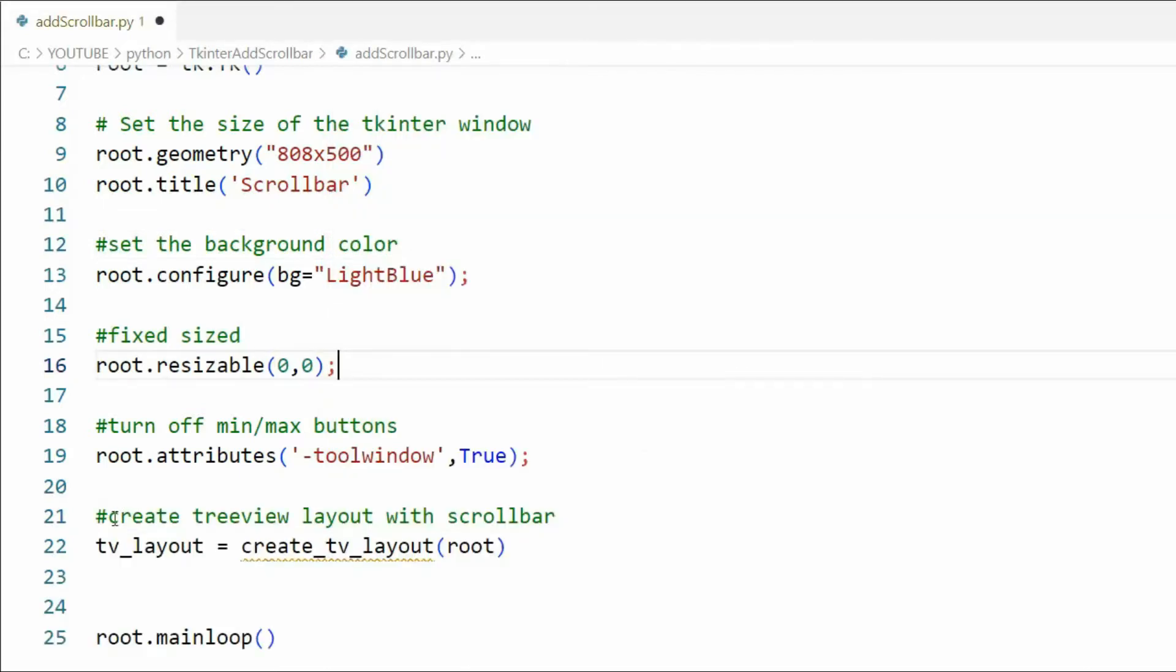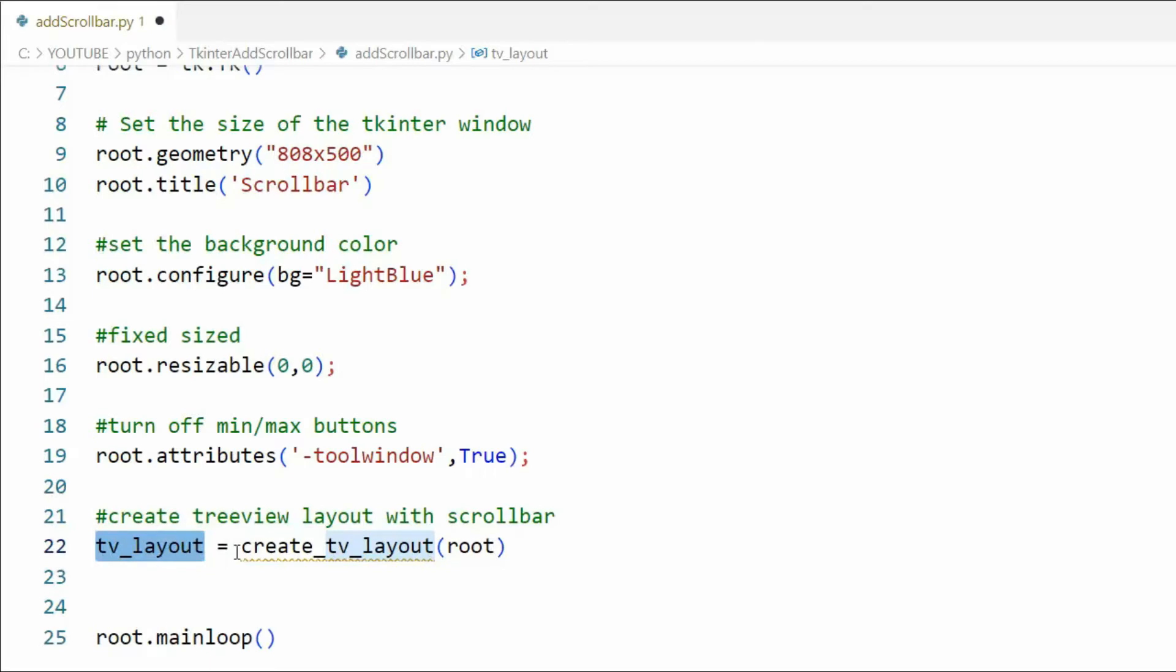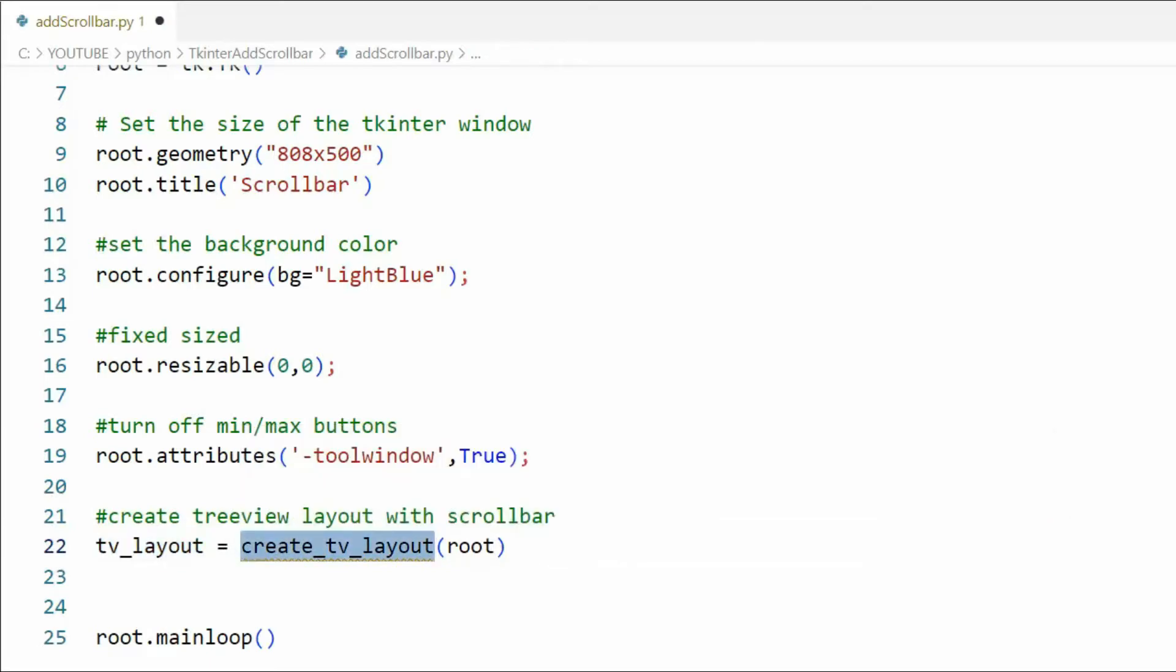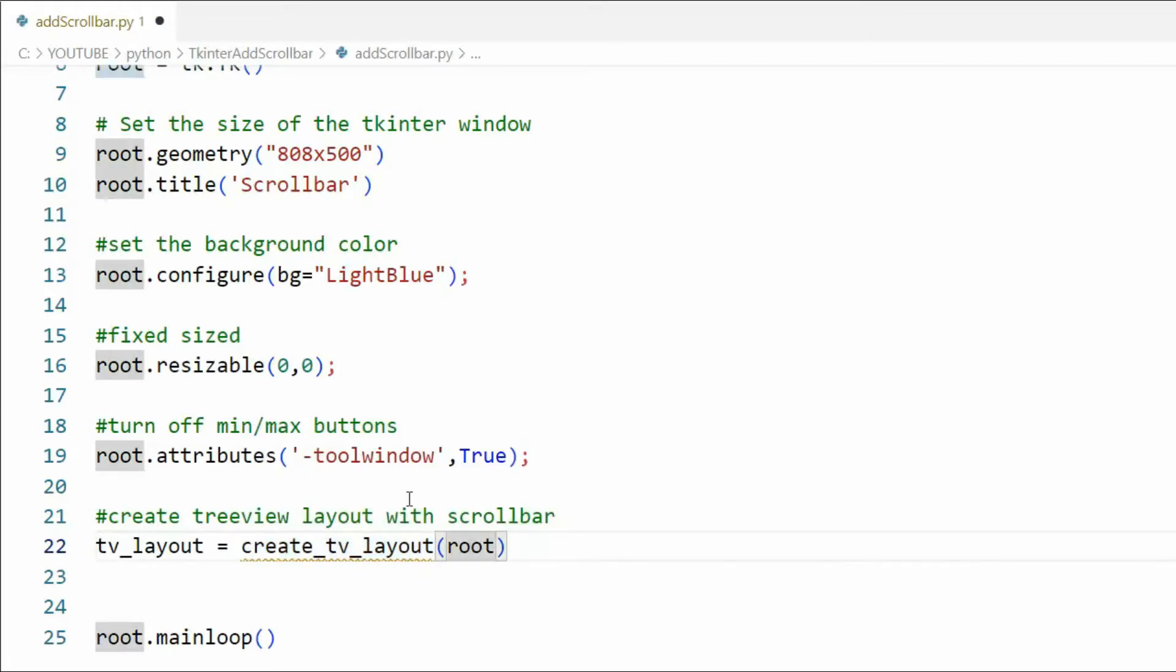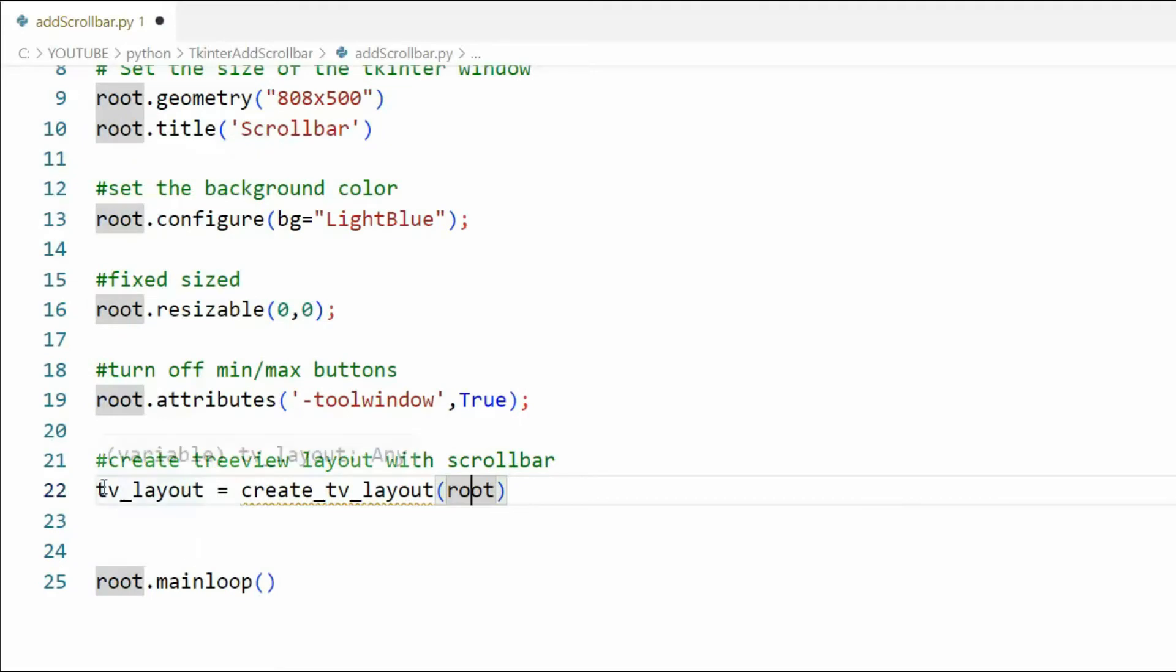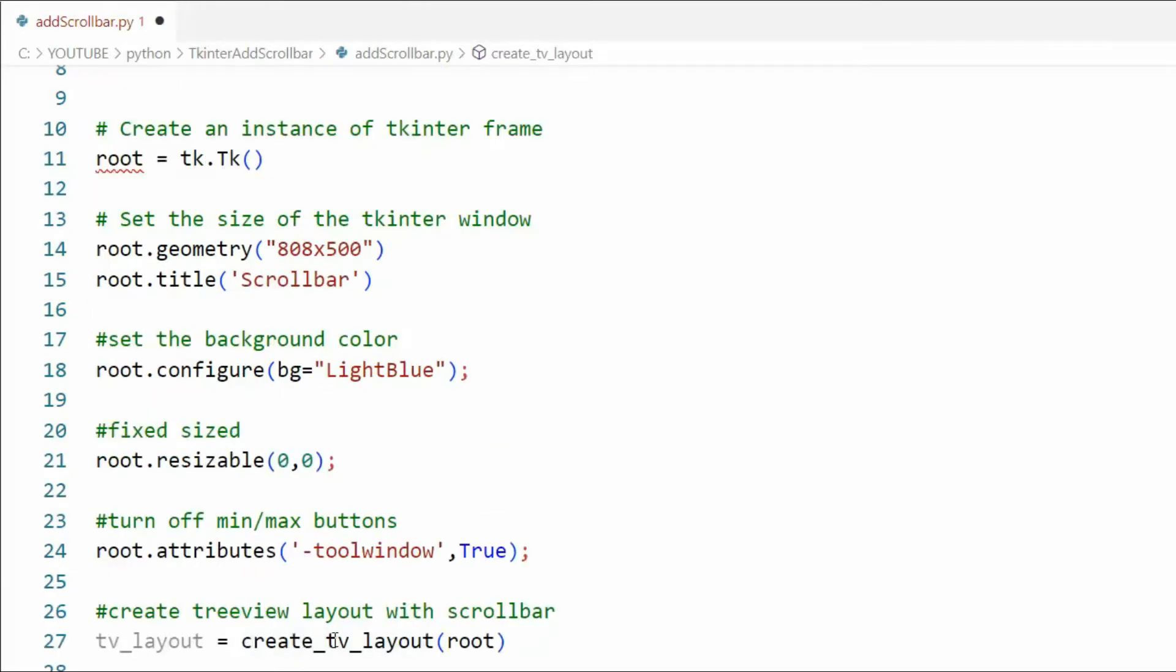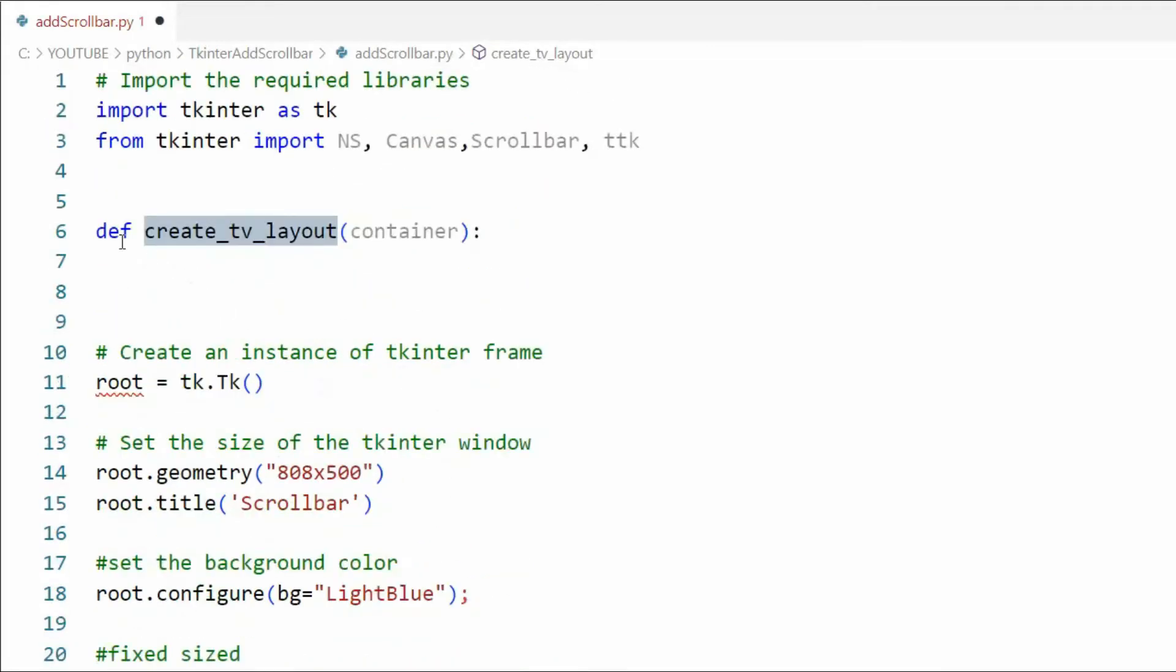On line 21 I have a comment create tree view layout with scroll bar. Notice the name of my return value is tv_layout equals create_tv_layout and I'm going to pass in root. Root we defined up here on line six. Let's do this. On line 27 create tv layout. This is a function that we have to write. So what we do is we define it. Now here's my name of my method, four spaces over.